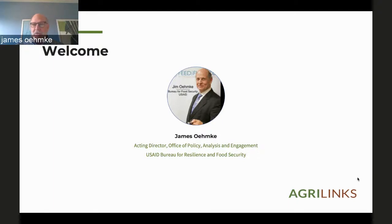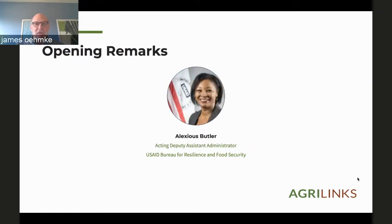Finally, we are going to draw on a great audience and a great set of attendees for your participation. Without further ado, may I present Alexius Butler, who is the Acting Deputy Assistant Administrator to USAID, and when we have not dragged her into Washington to act, she is the Development Diplomat in Residence at Morehouse College. Alexius, may I turn it over to you, please?